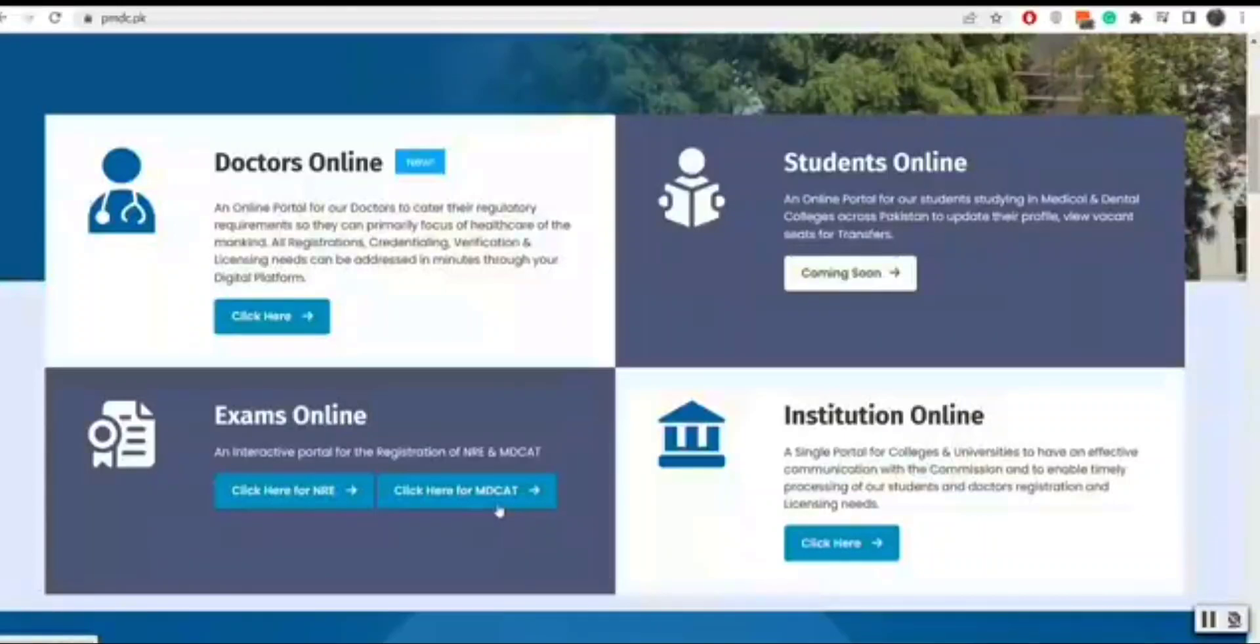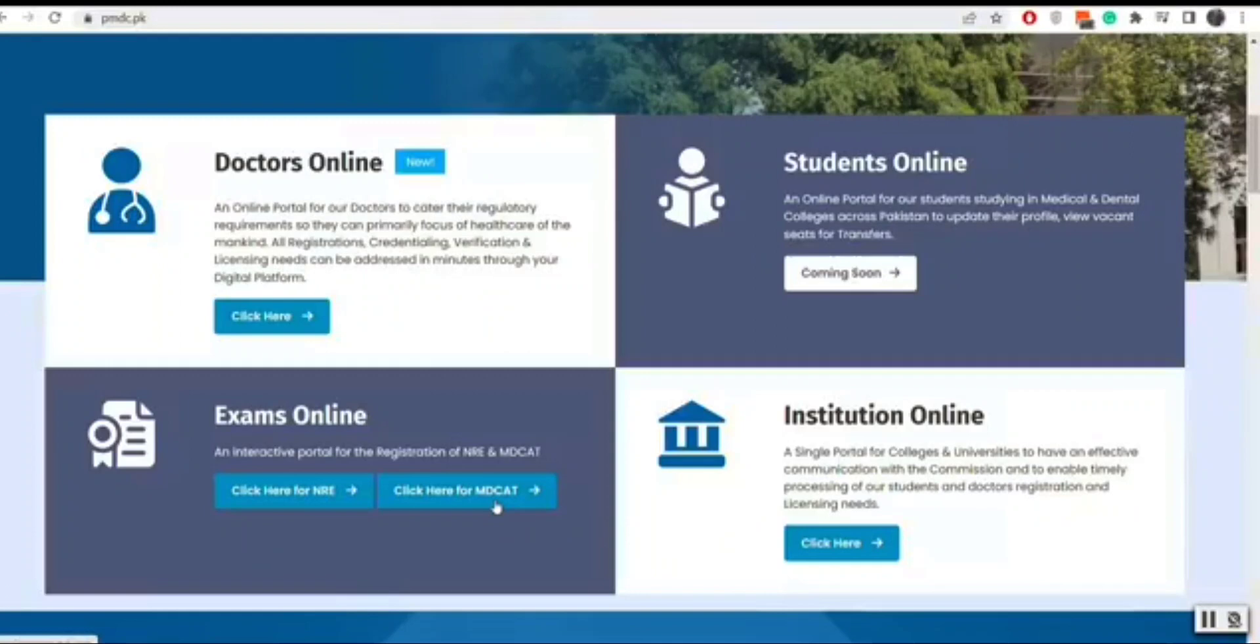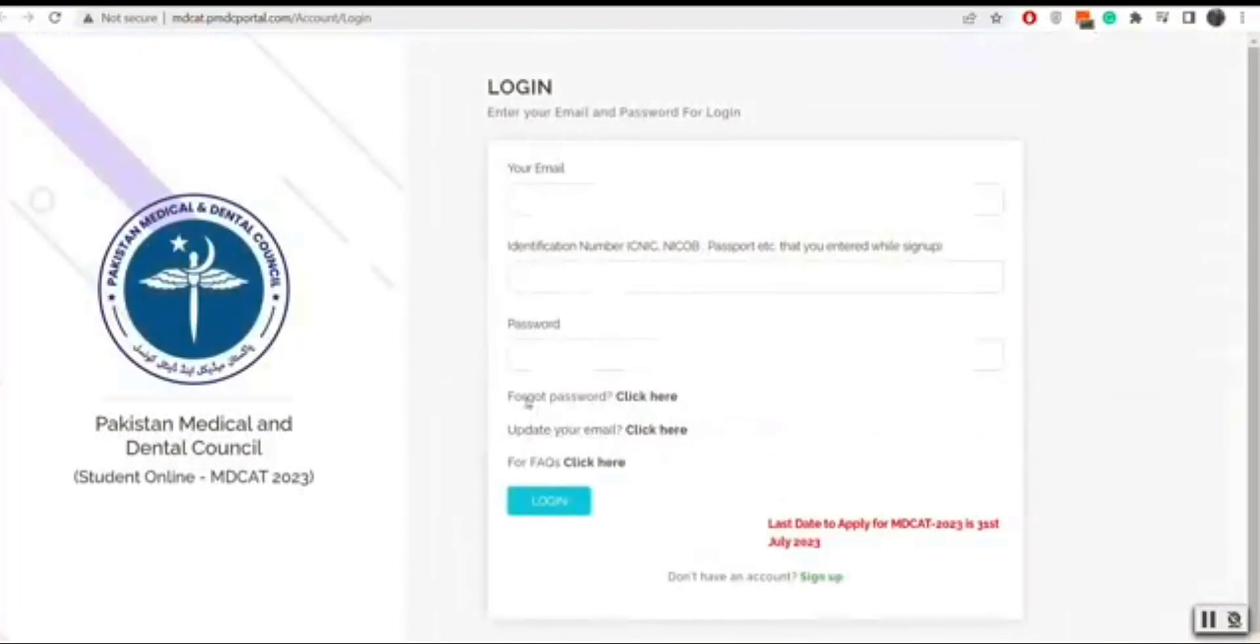Welcome to MDCAT registration. From PMDC website you will click on MDCAT registration button then you will land to the MDCAT registration portal.